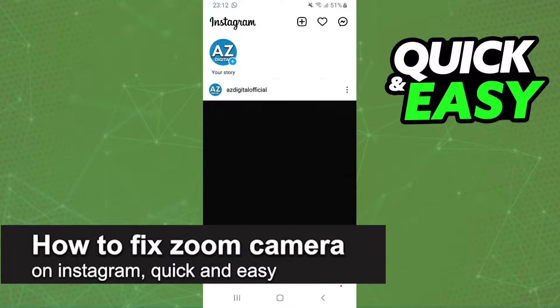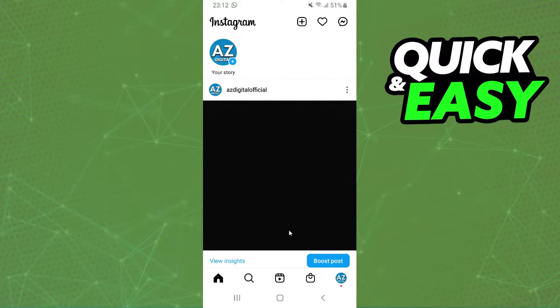In this video, I'm gonna show you how to fix a camera on Instagram. It is very quick and very easy. First of all, I will point out that I'm doing the process on my Android, but it's the same process on your iPhone too.